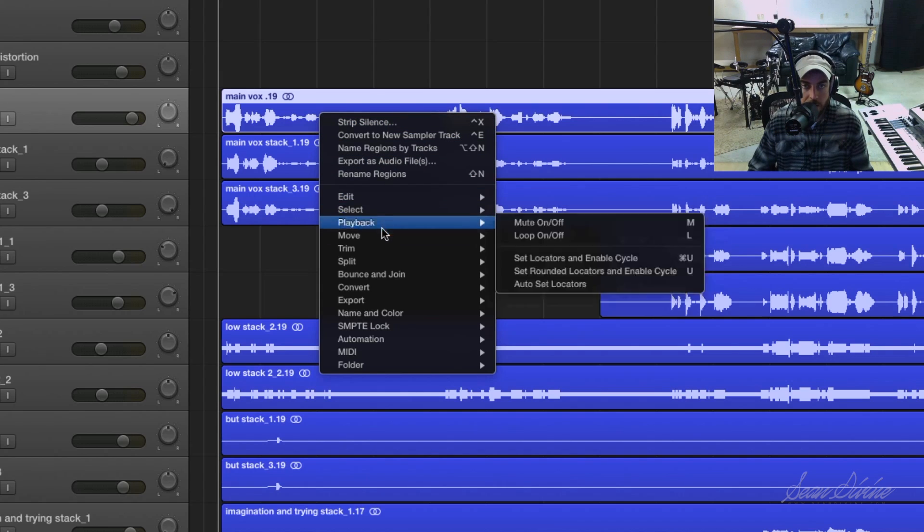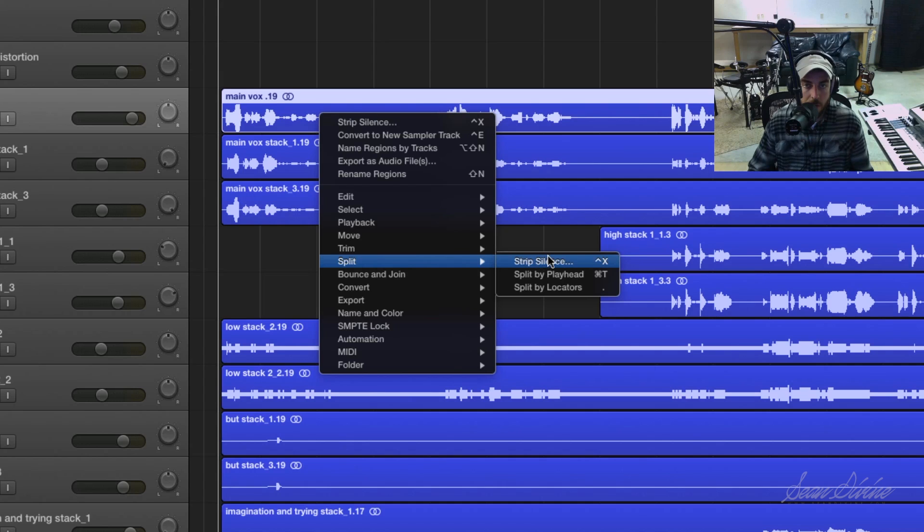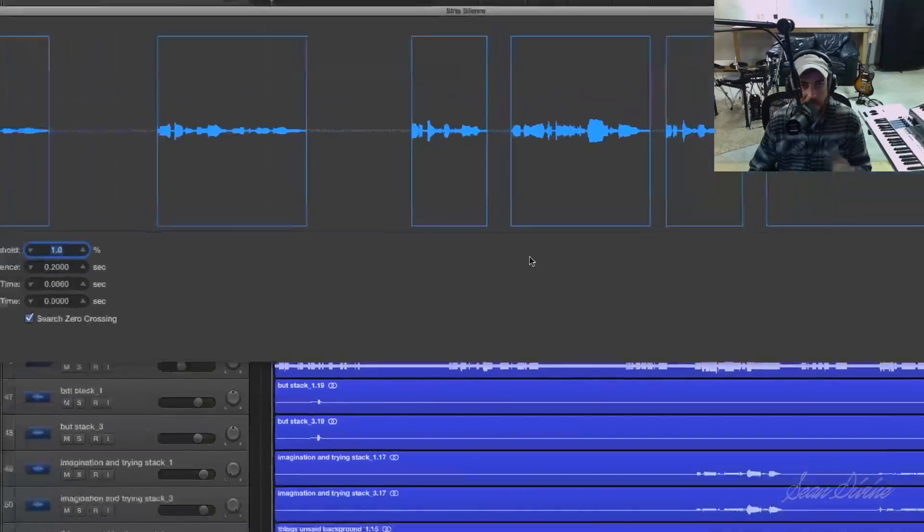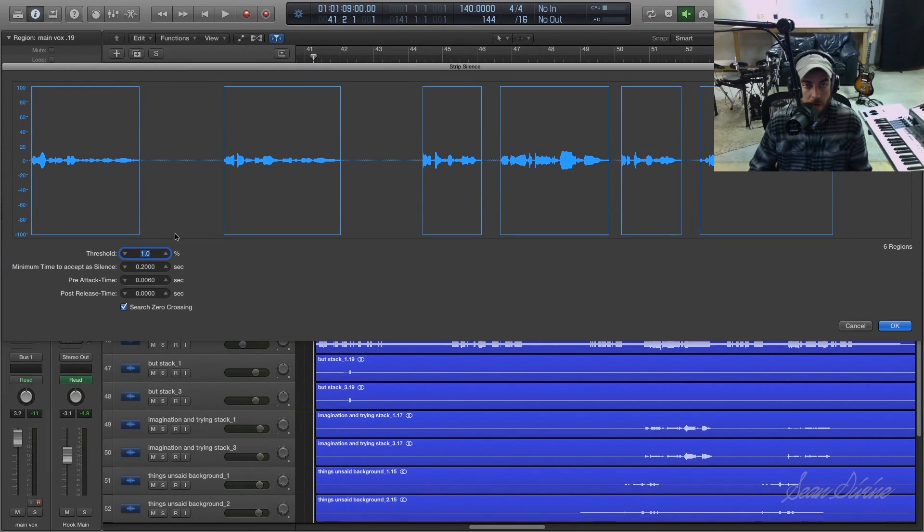So to access it, you need to go to the split menu, which is a little bit confusing. I understand why they put it there, but it's kind of hard to find if you don't know it's there.